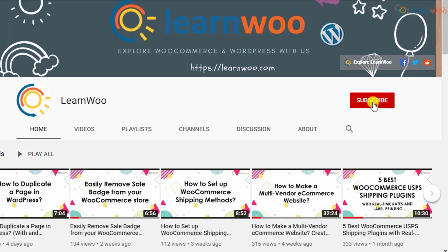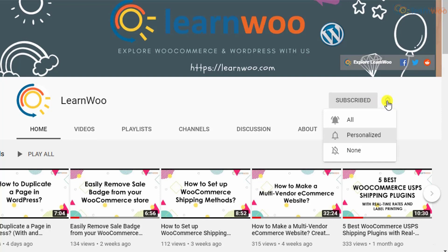Before we continue, don't forget to subscribe to our YouTube channel and click the notification icon so you don't miss out on great content related to WordPress and WooCommerce.